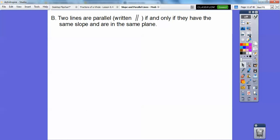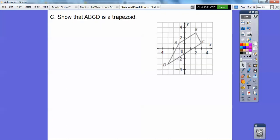Two lines are parallel — written with two parallel lines — if and only if they have the same slope and are in the same plane. So for the first example, we need to show that this figure is a trapezoid, which means showing that one pair of sides is parallel.